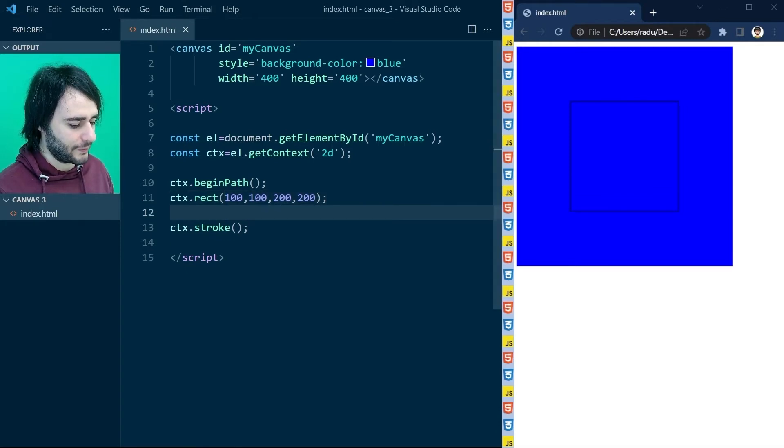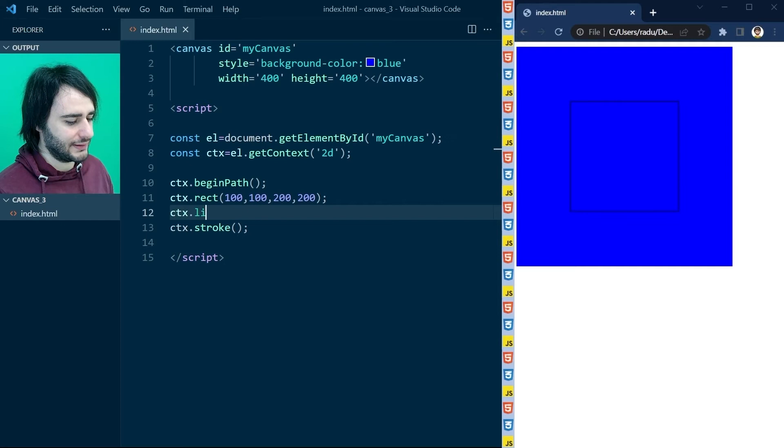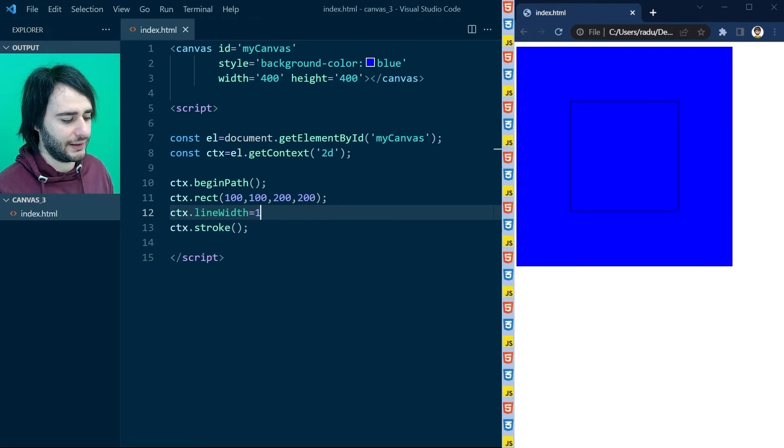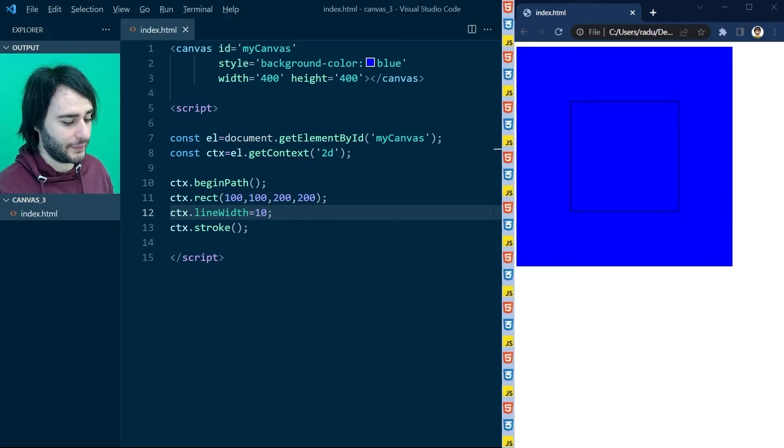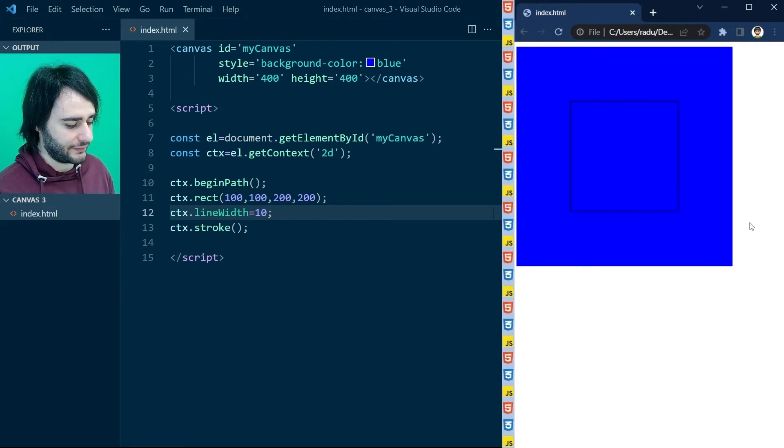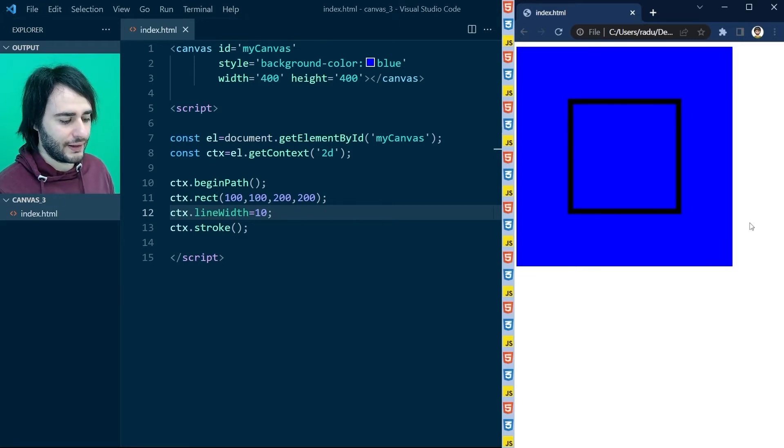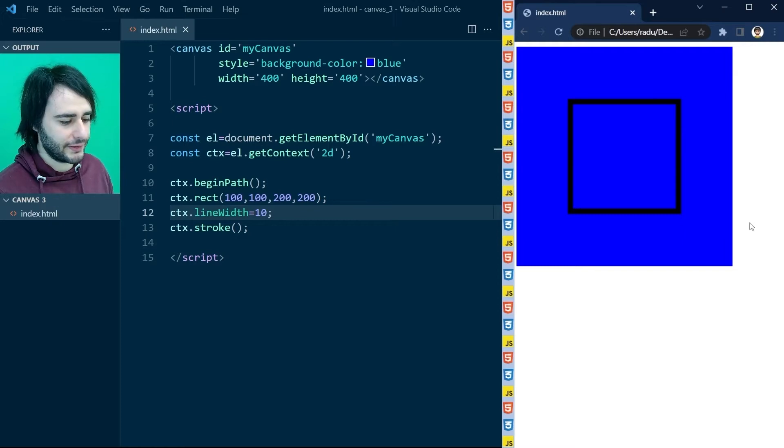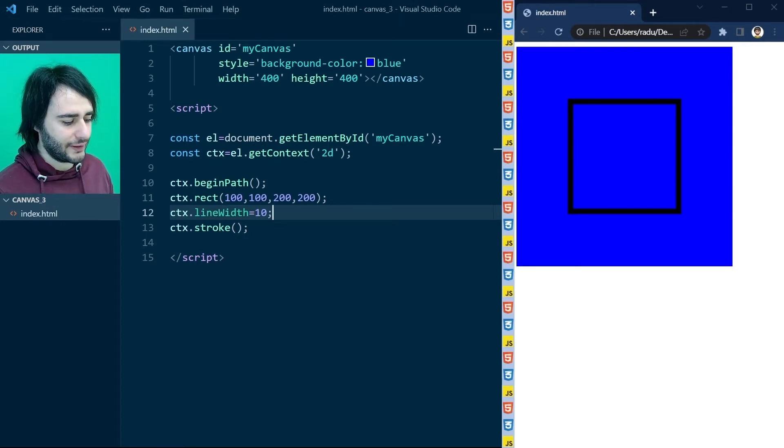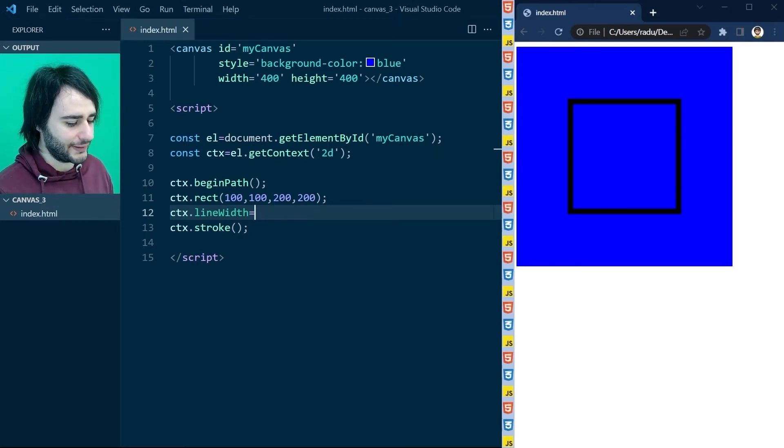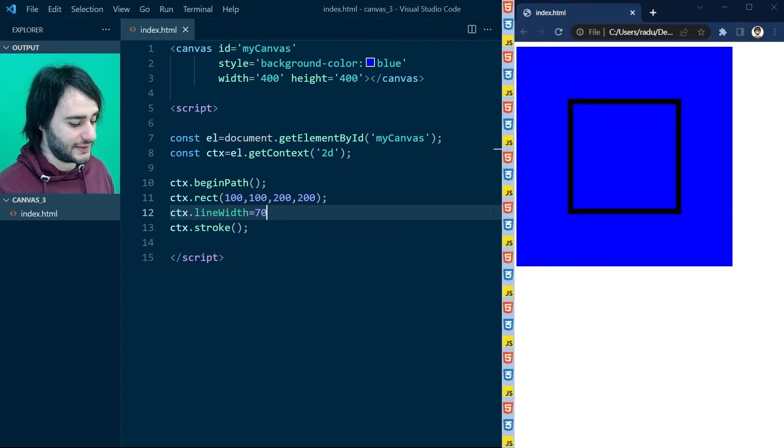But how about styling this square differently? We can do a number of things here before we call stroke. For example, we can set the line width to be higher, maybe 10. Let's save the file, refresh, and now you can see it's much thicker. You can put any value you want here, try experimenting, maybe 70.